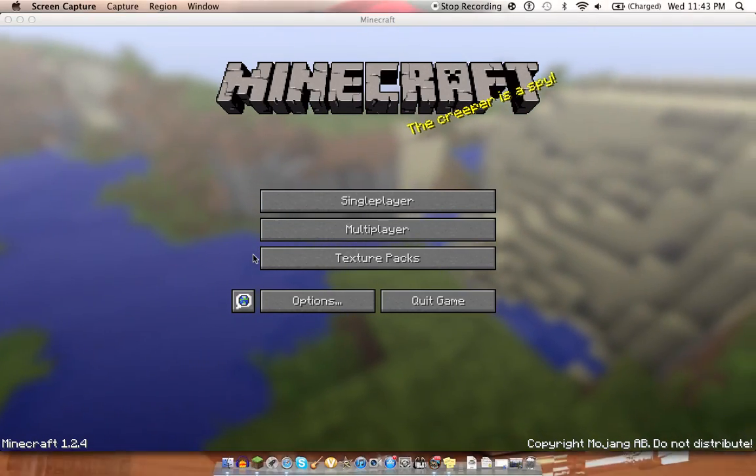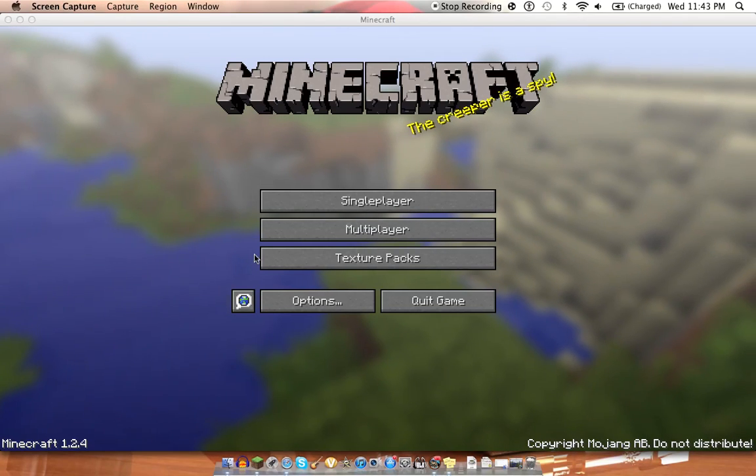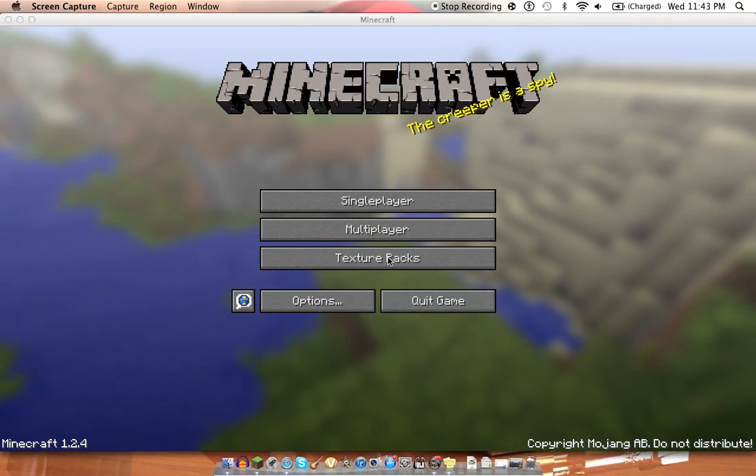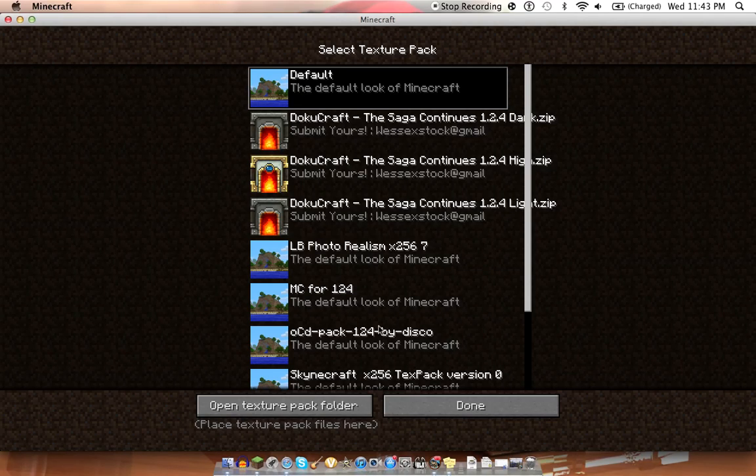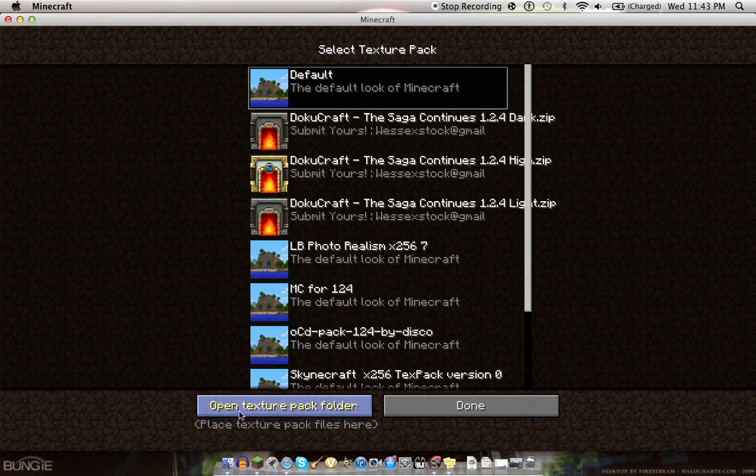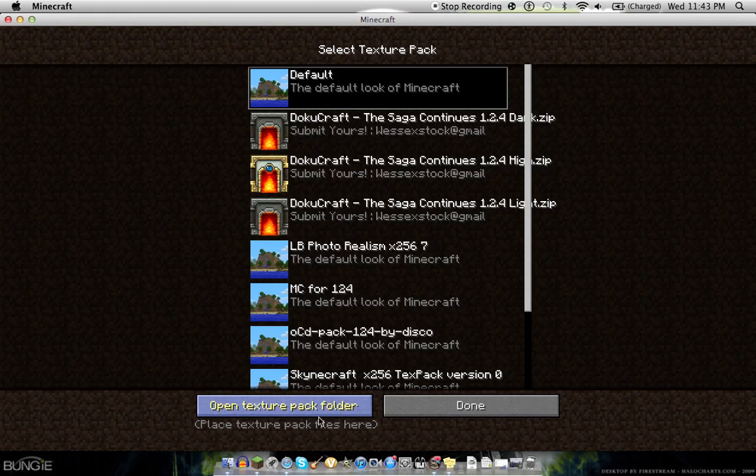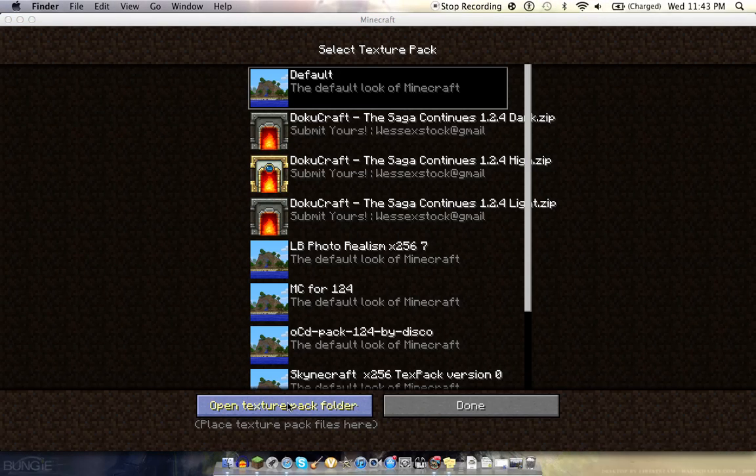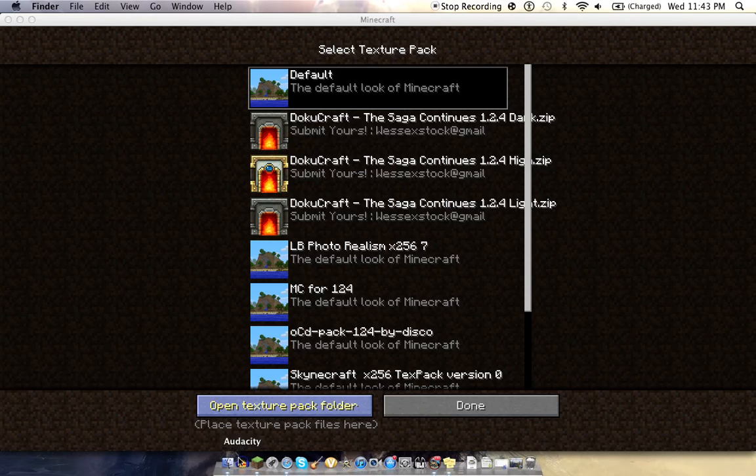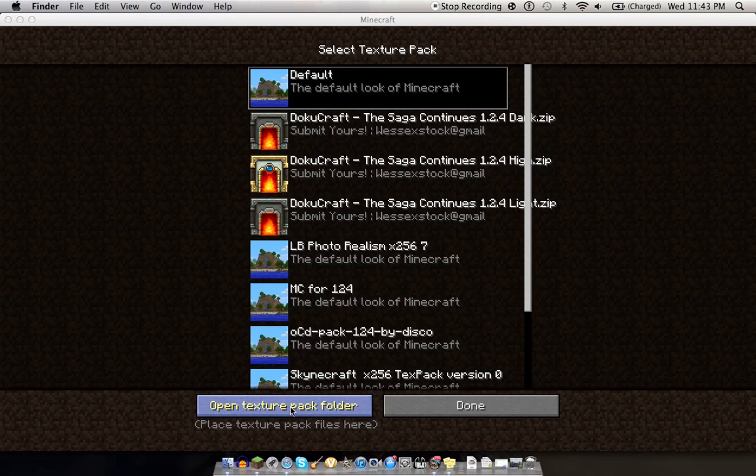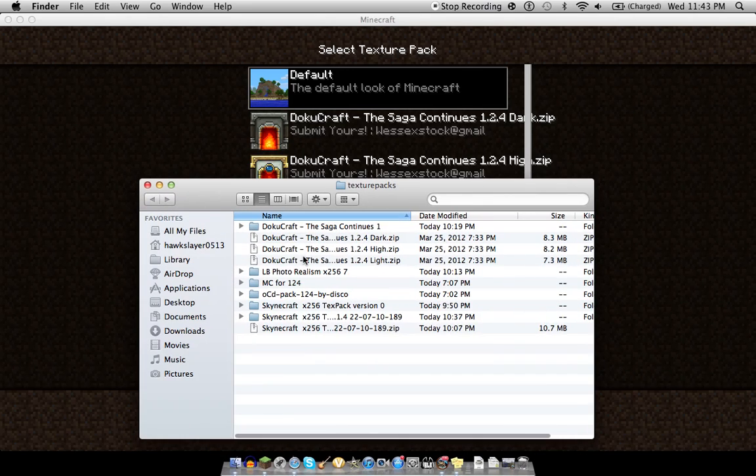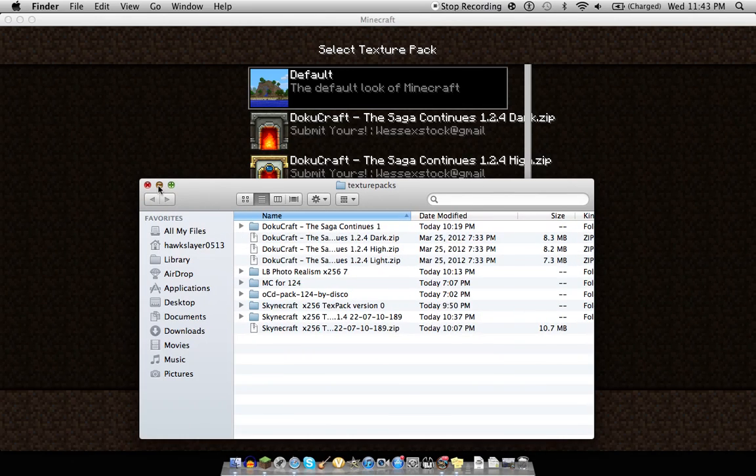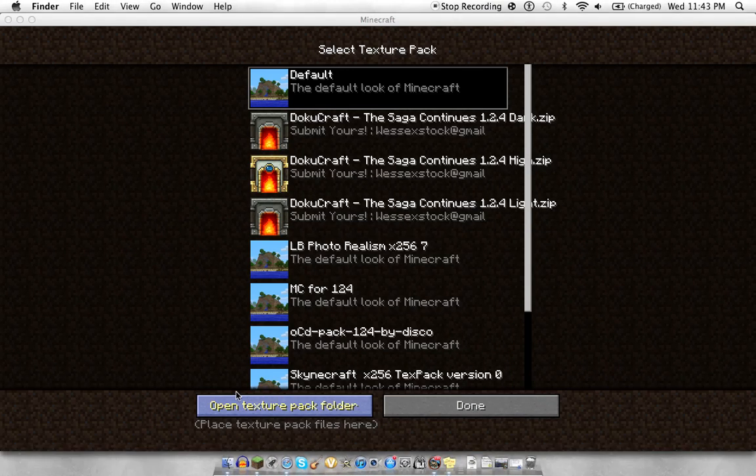As those of you with a Mac know, the texture pack button on a Mac that said open texture pack folder, that did not used to work. But now, that button actually works. Let's see. It's actually pulled it up there. I had it minimized. Let's see, it pulls it up now.